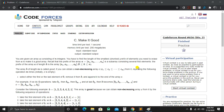Assalamualaikum, I am Al Shariya Tanmoy. I am solving Codeforces Round 656 Div 3, Problem A. The name is 'Make it Good'. The answer is good.